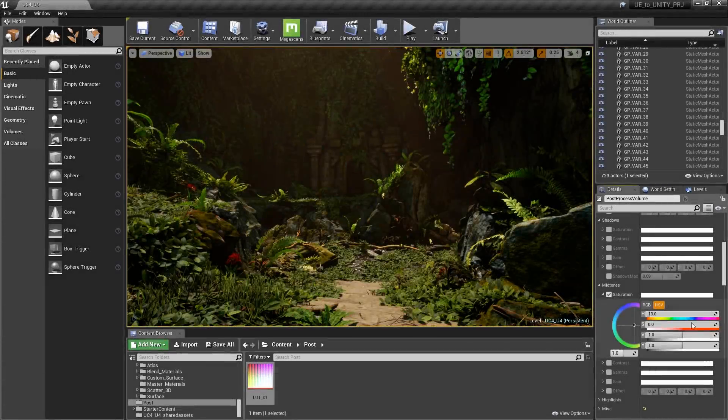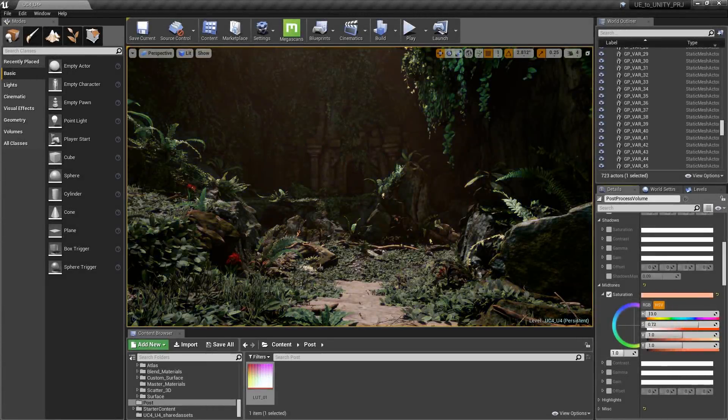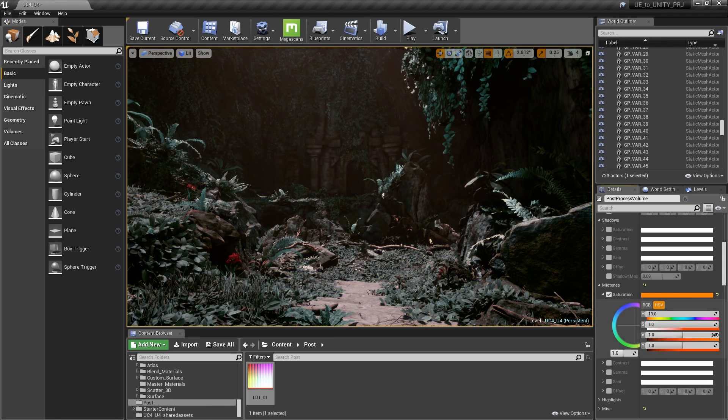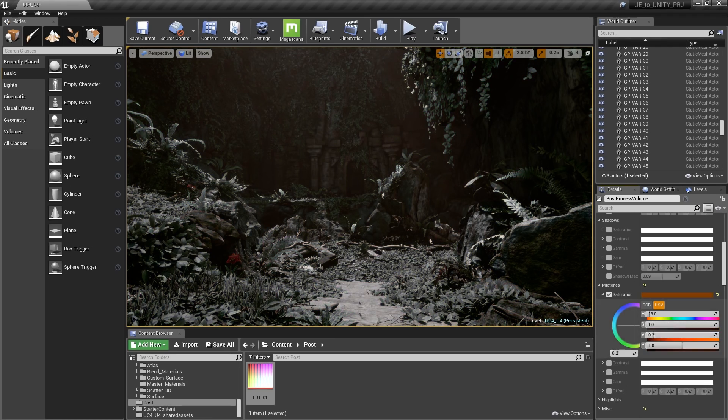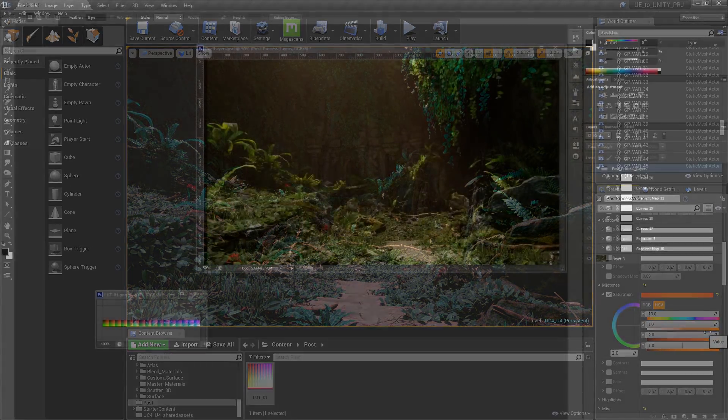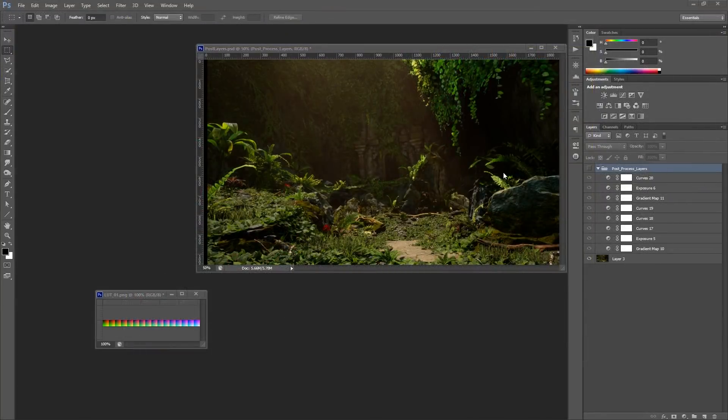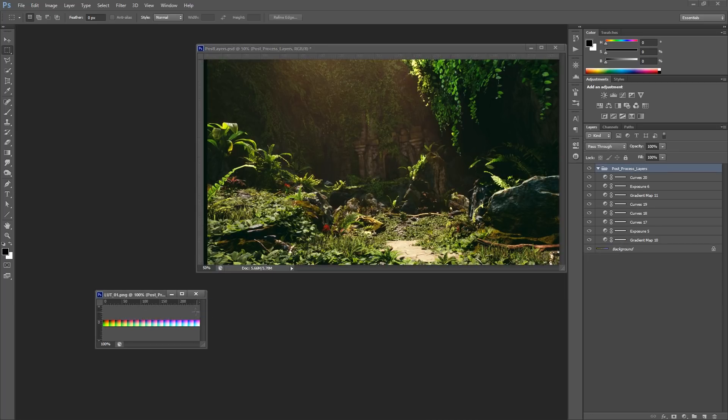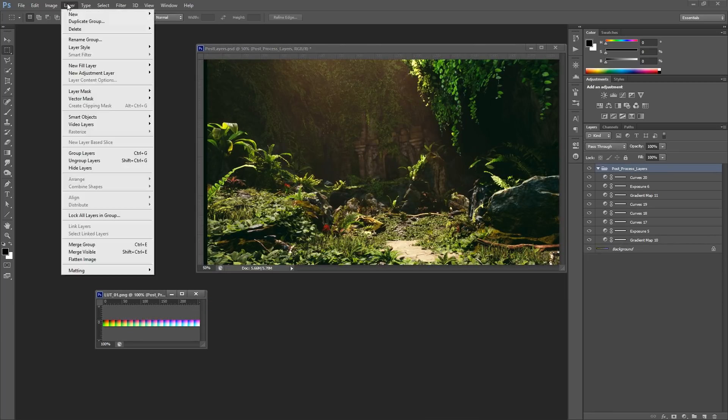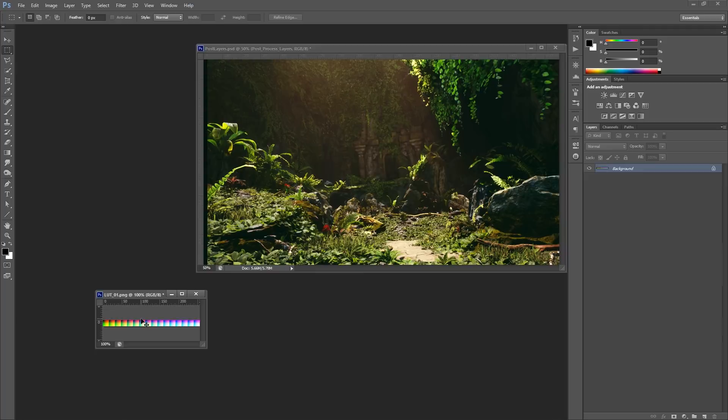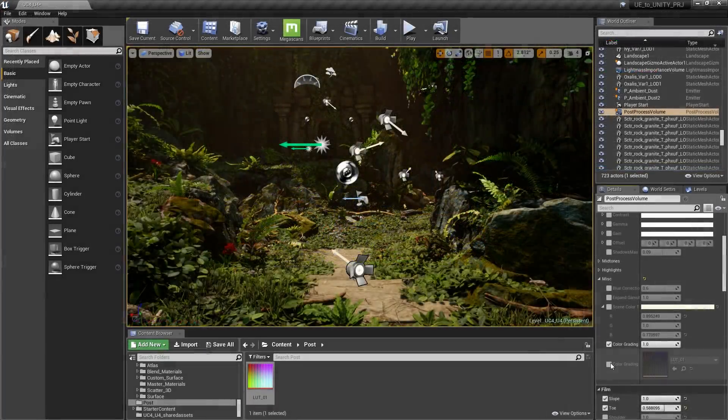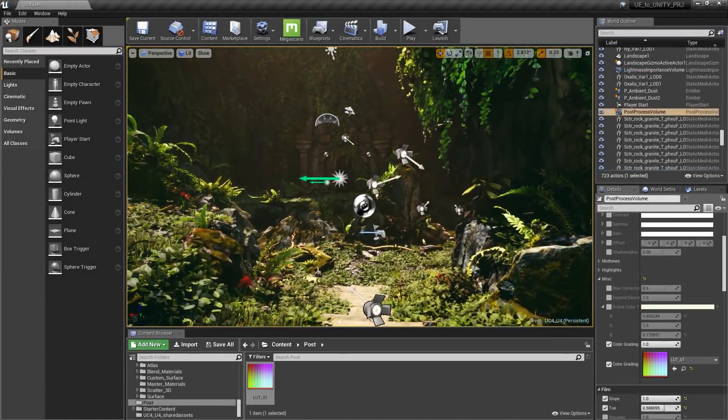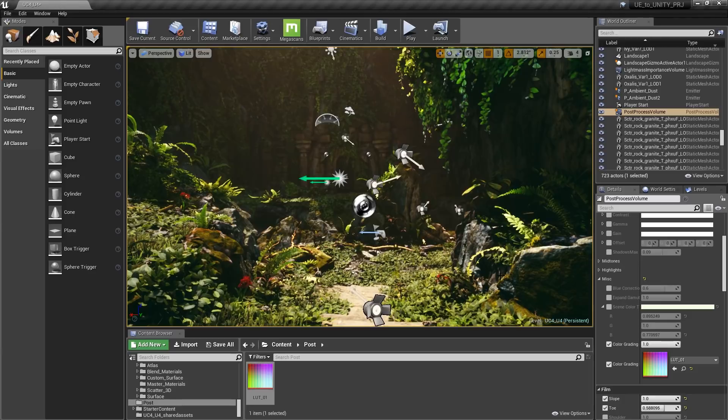I personally find Unreal's color correction tools to be a bit less enjoyable to work with, though admittedly you do have a lot of control over it. But because of this, I will typically take a screen grab of the environment, and then use layer adjustments inside Photoshop to achieve the look I want. After that, I drag and drop those layer adjustments on top of this lookup texture, and then plug it into the post-process volume, which will give me very similar results as to what I had created in Photoshop.